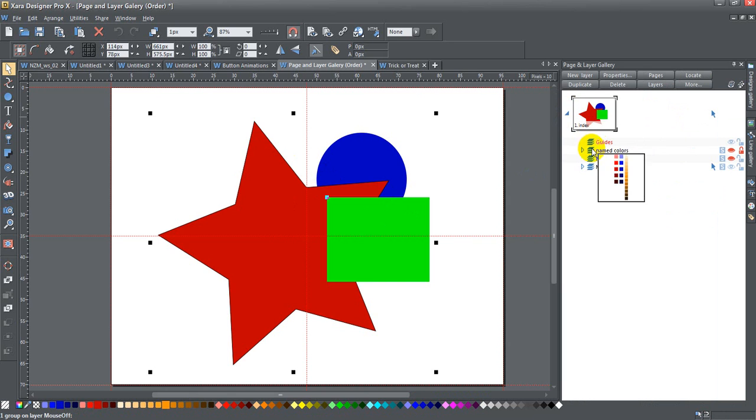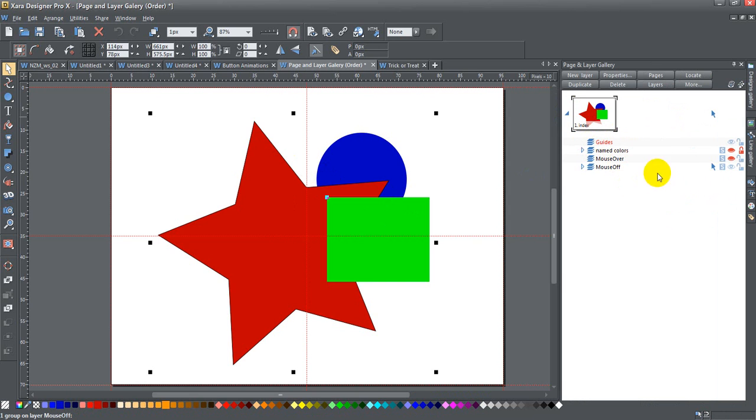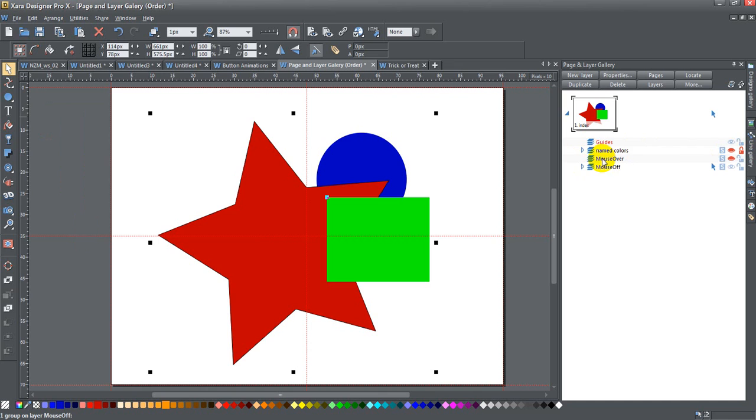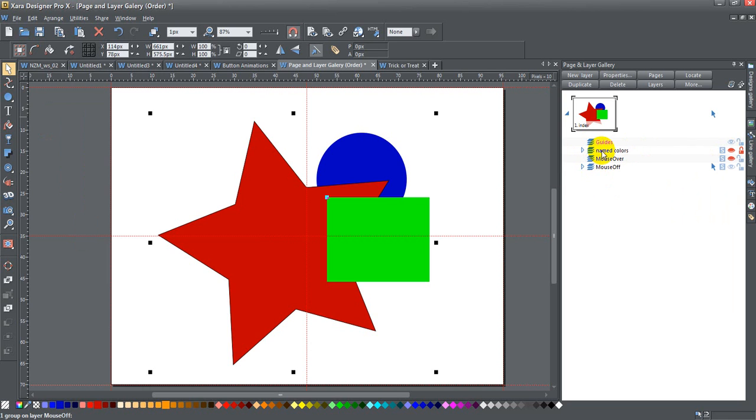First is the guides layer, then I have a named colors layer that I keep turned off and hidden. Then I have my mouse over and my mouse off layer because I'm using a web-based template.